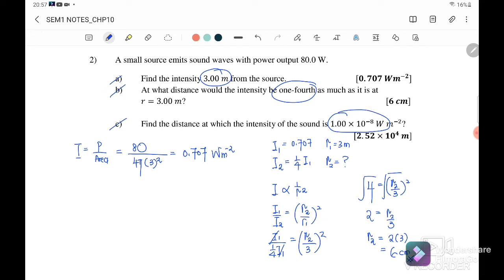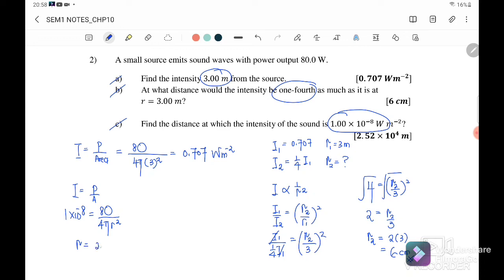Part (c): Find the distance at which the intensity of the sound equals 1×10⁻⁸ watts per meter squared. We use intensity equals power over area, where the new I is 1×10⁻⁸, power is 80 watts, and area is 4πr². Solving for r with a calculator, we get r equal to 2.52×10⁴ meters.